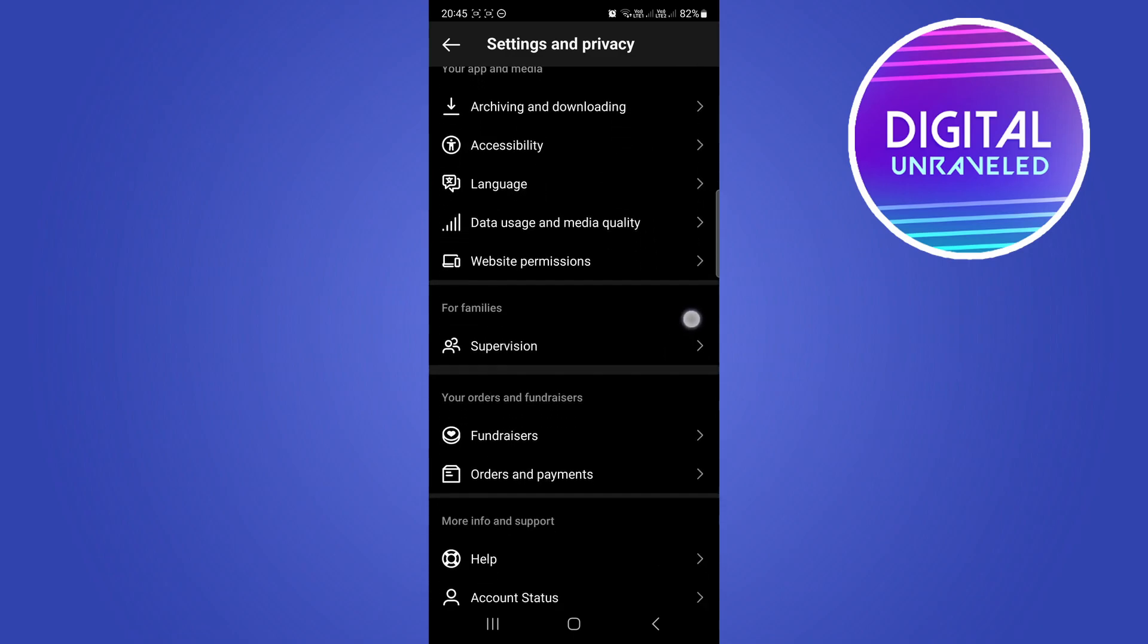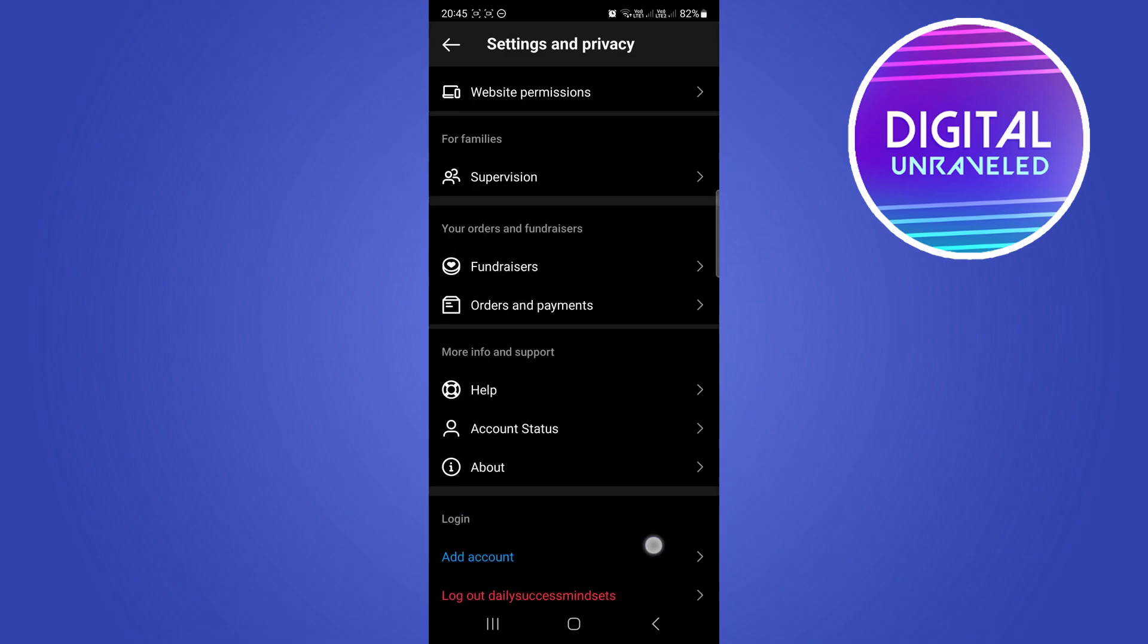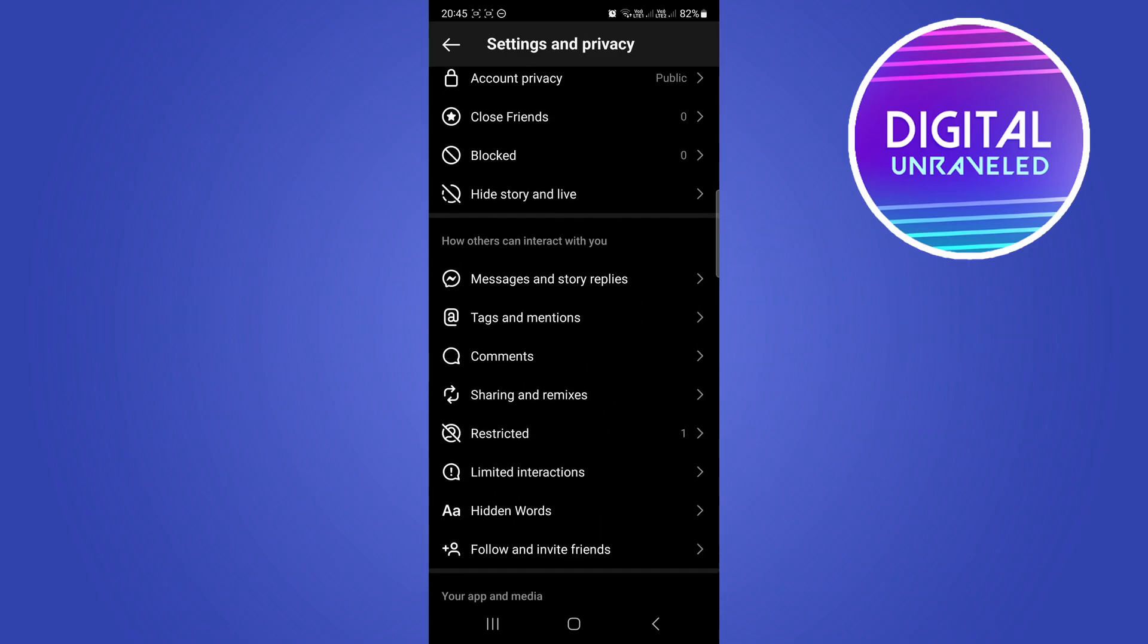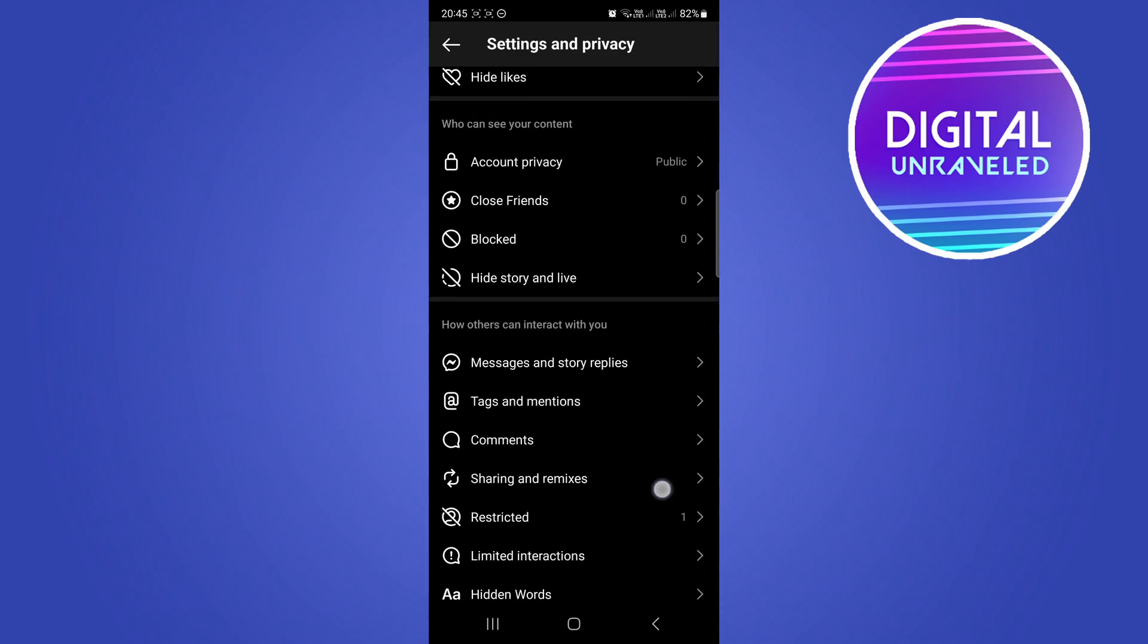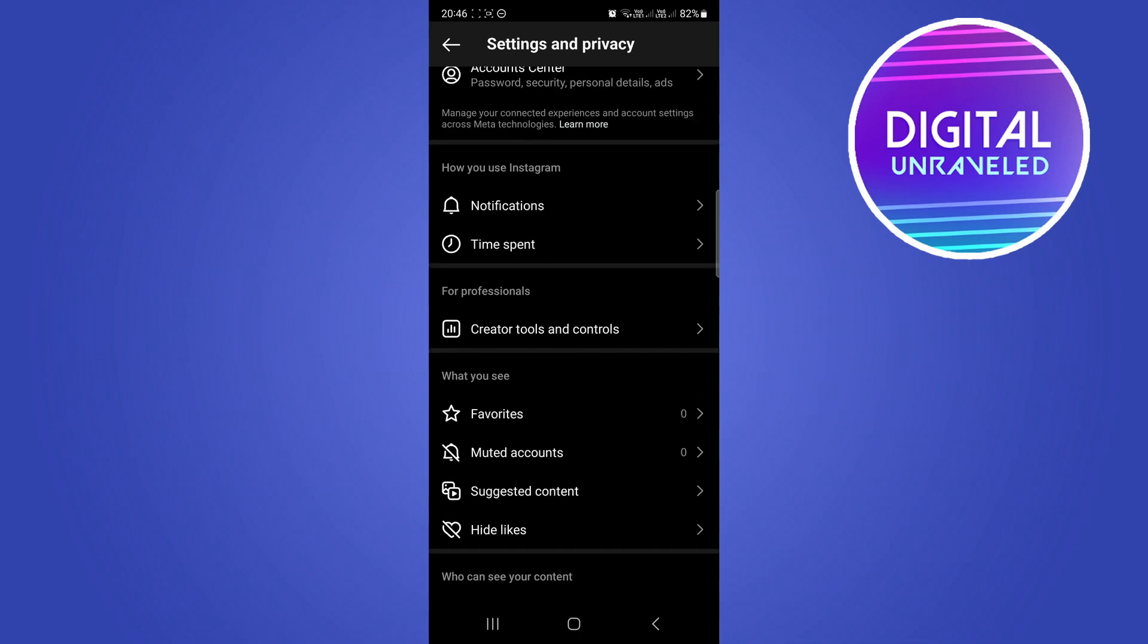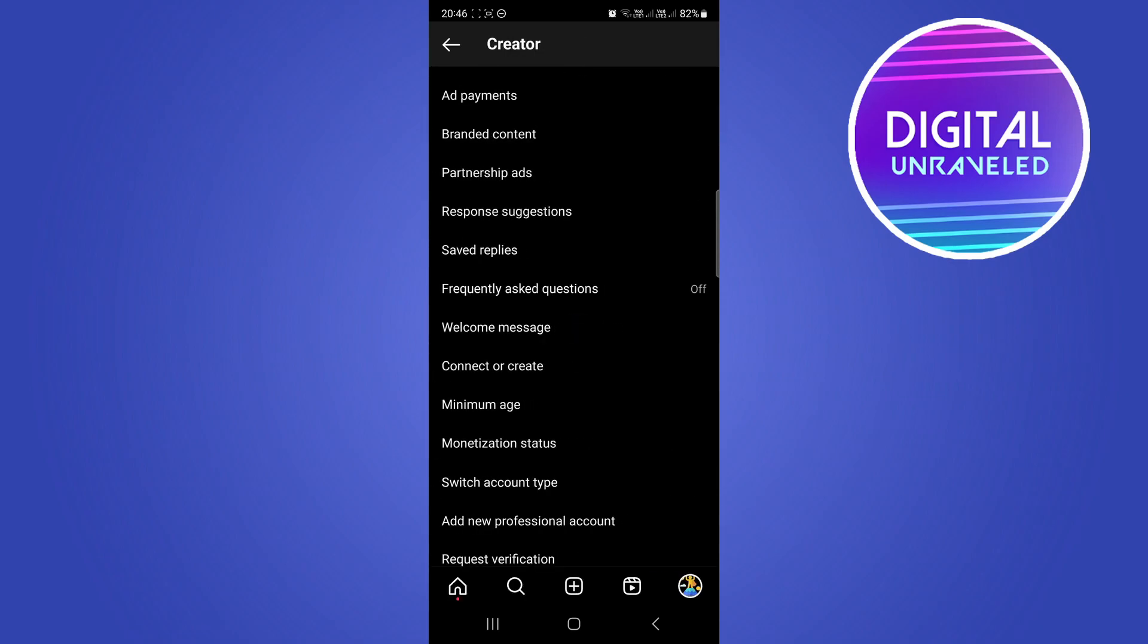So you need to find the option here. I'm just looking for it real quick. Here it is, where it says Creator Tools and Controls. This option right here, tap on that. Then you want to go all the way to the bottom and where it says Switch Account Type.